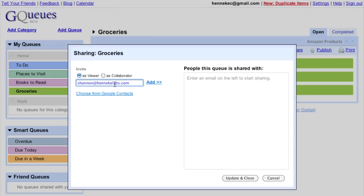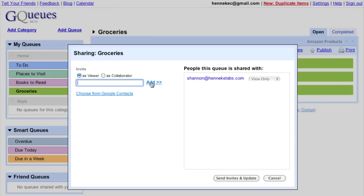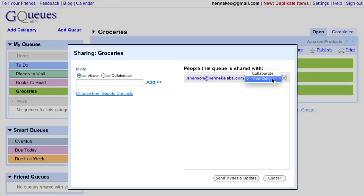After they first log in, they'll automatically see your shared queue. For each person, you can decide whether they can only view the queue or collaborate with you. I want my wife to add to the list, so I'll make her a collaborator.